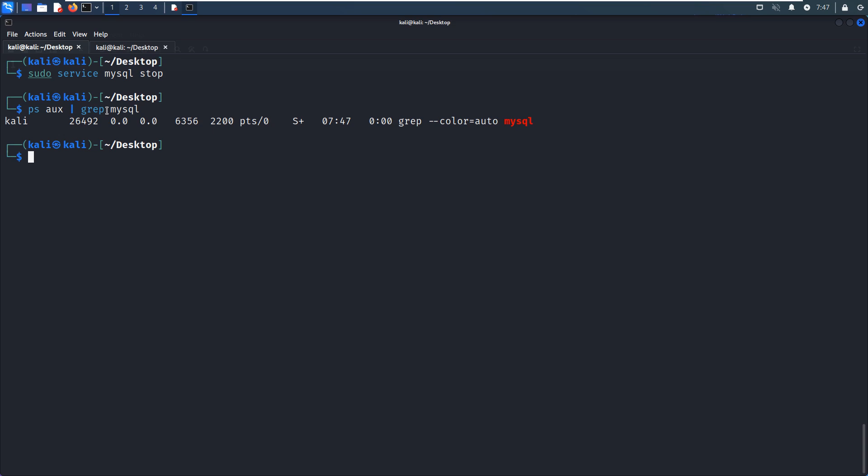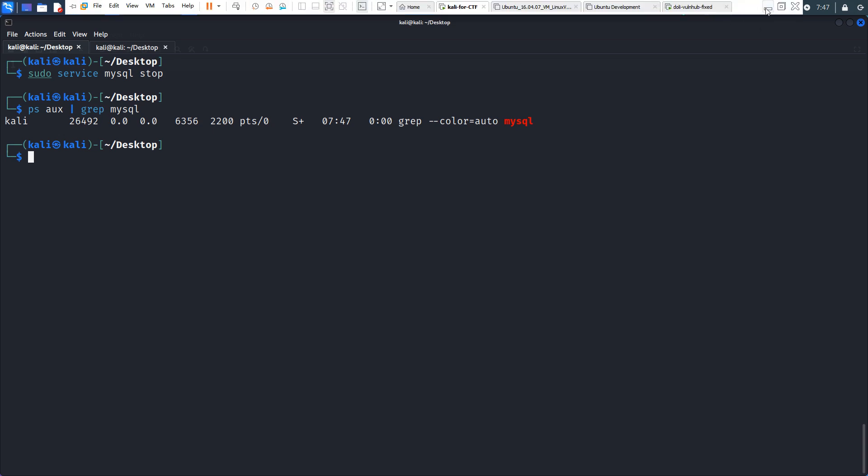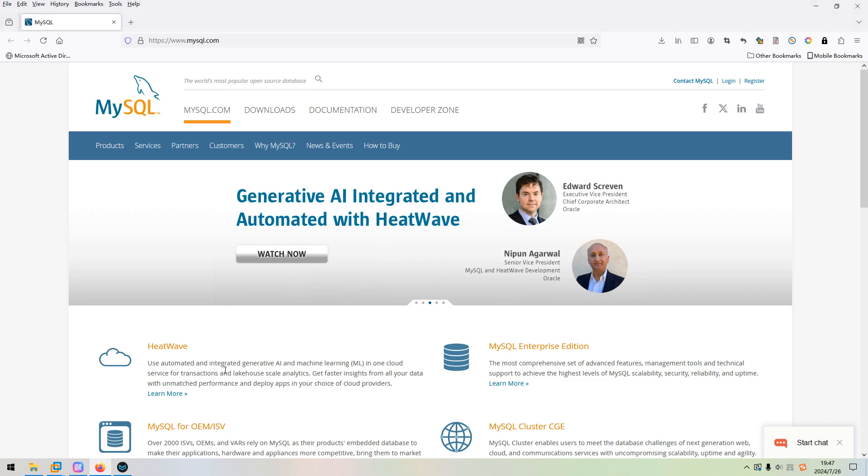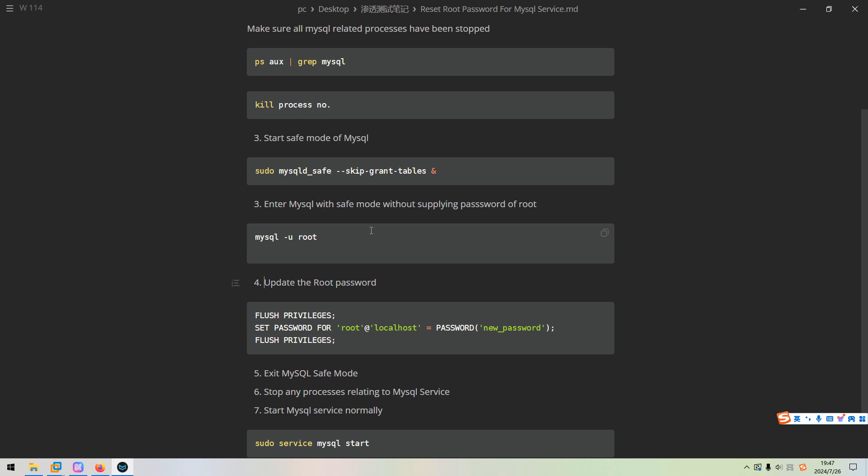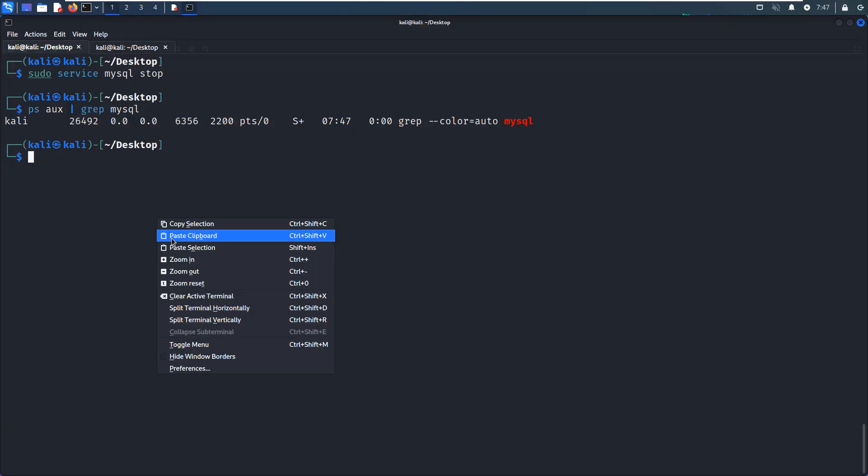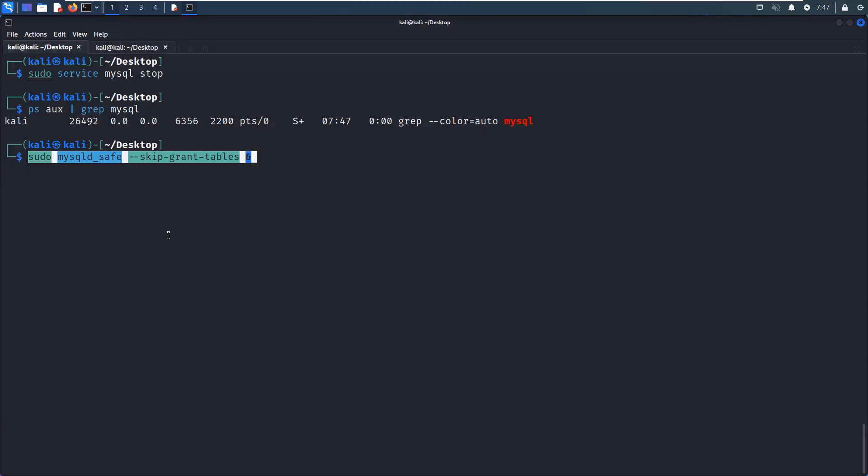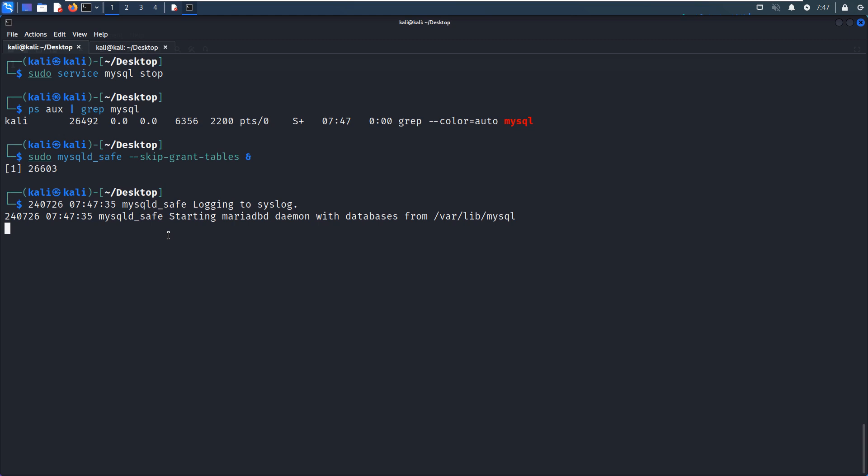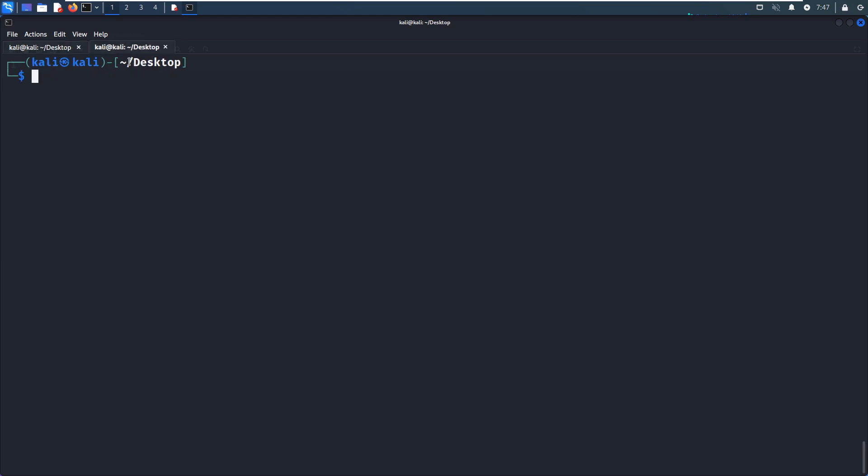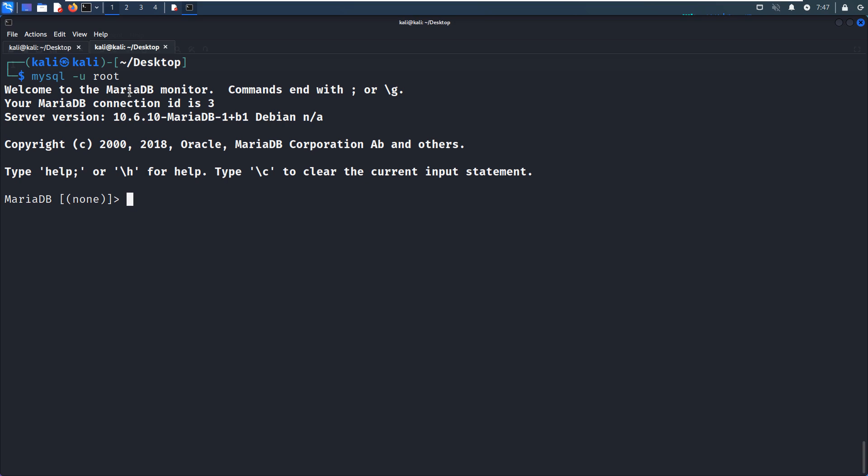So now we can enter into the safe mode of the MySQL. I've already made this note, so I just copy the command to enter into the safe mode. So no error. And we can open up another tab. We can enter into the safe mode of MySQL service without supplying its password. Okay, we are successfully logged in to the MySQL or MariaDB server.